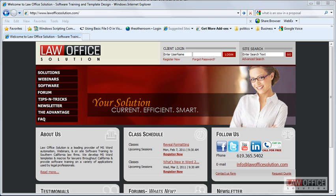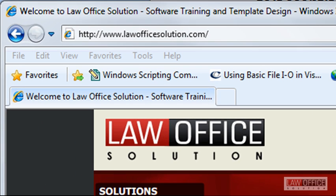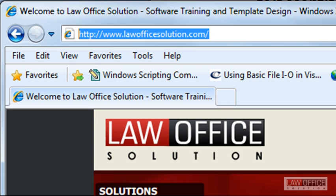Thanks for joining us. We hope you find our YouTube tips helpful. We'd like to invite you to visit us on our website lawofficesolution.com.